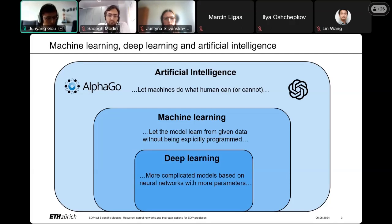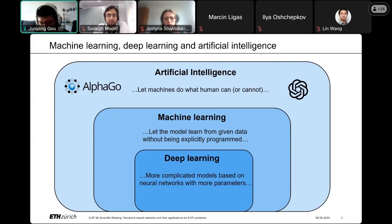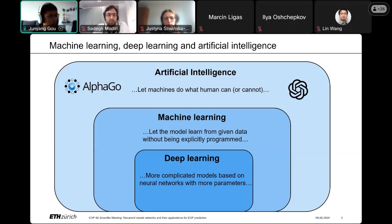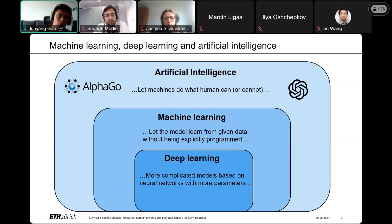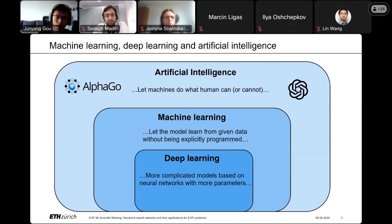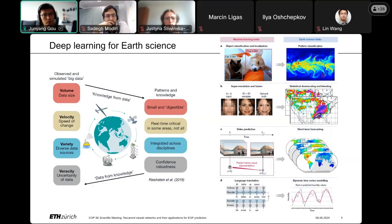Deep learning specifically means neural network-based models. These concepts were introduced last century, even earlier than some classical machine learning algorithms, but they were not successful initially because we didn't have enough computational resources. In recent years, the rapid development in hardware has enabled us to re-apply these concepts to real tasks we face today.